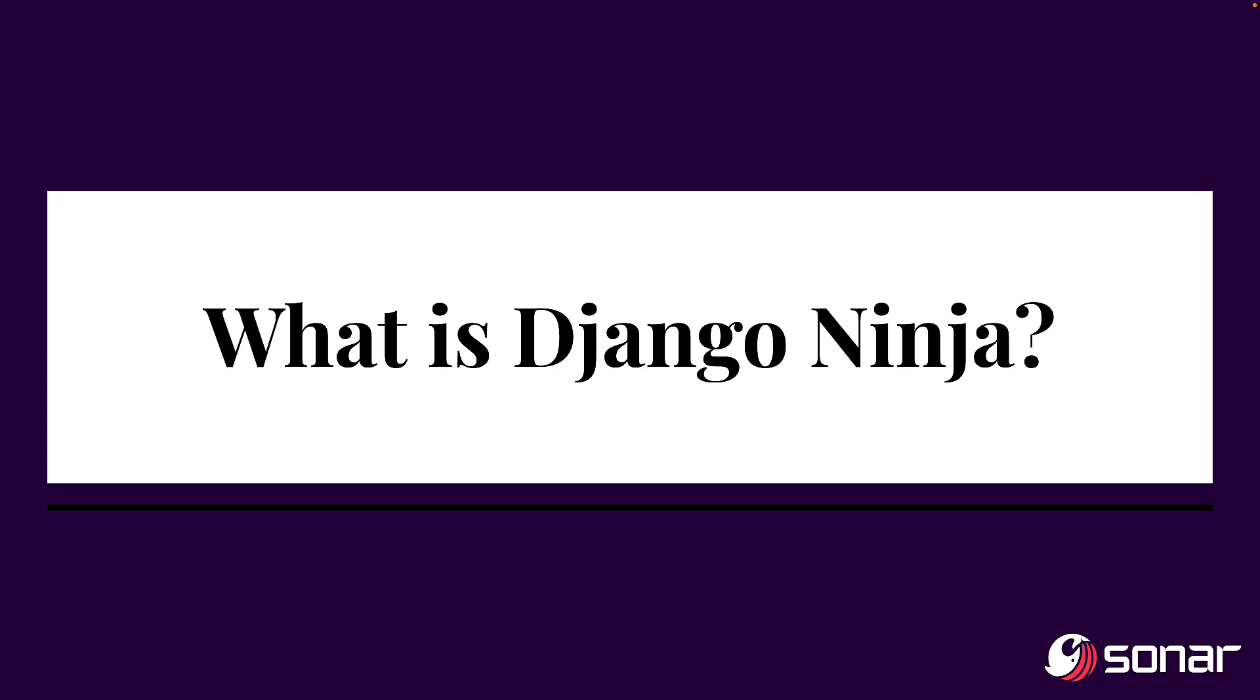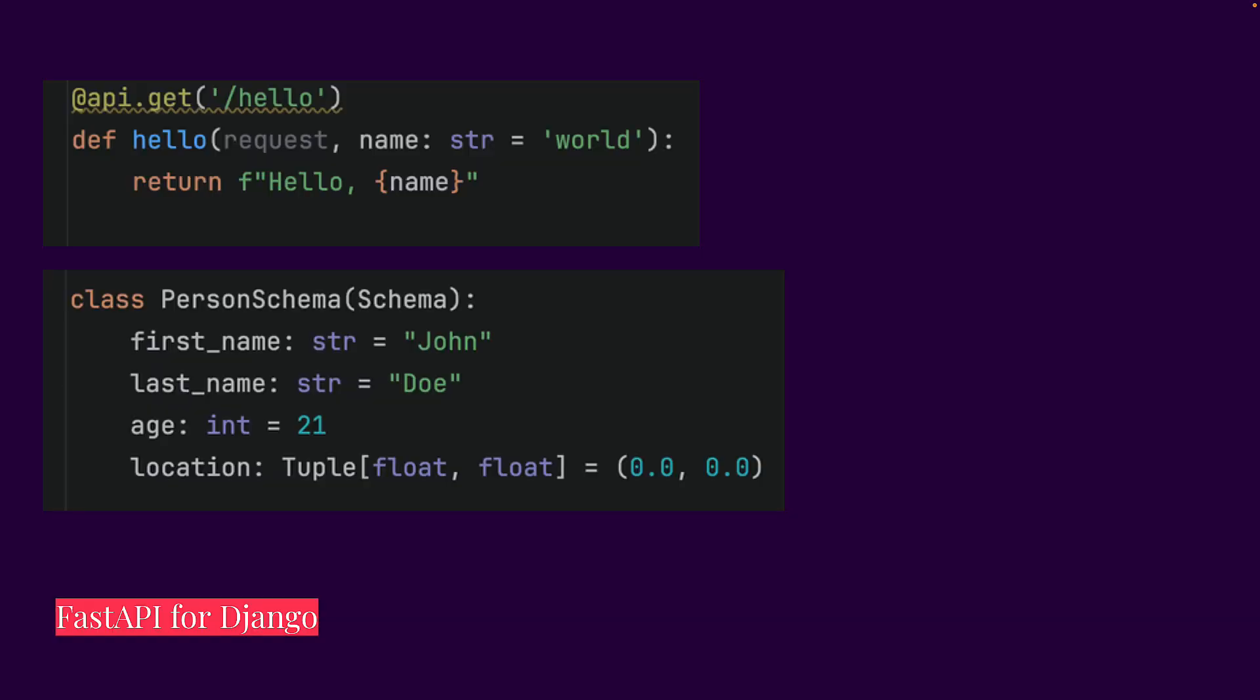Well, Django Ninja is a framework built on top of Django that allows you to get a lot of the goodies that you expect from something like FastAPI. In FastAPI, you have the ability to set schemas and to use normal Python type annotations to determine your data types when you're receiving requests. And what Django Ninja does, just like FastAPI, is also verify that those types are correct.